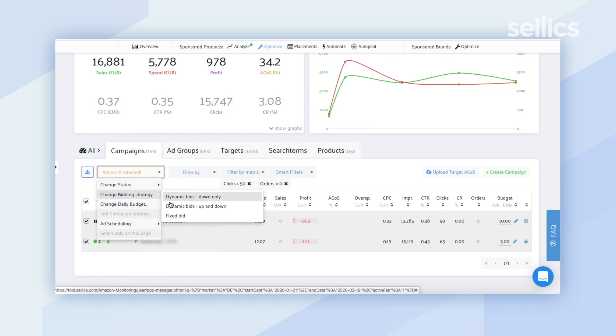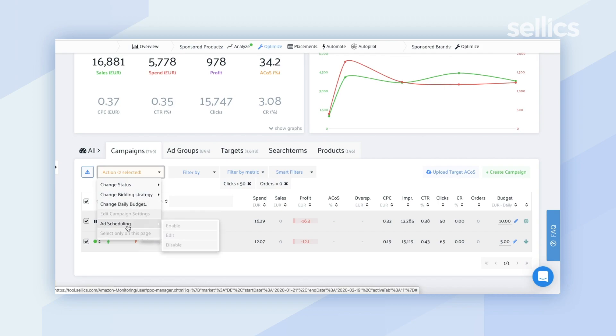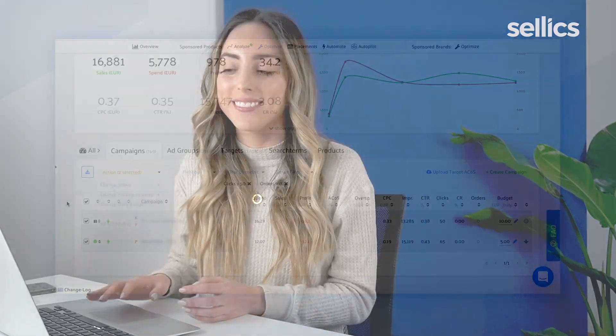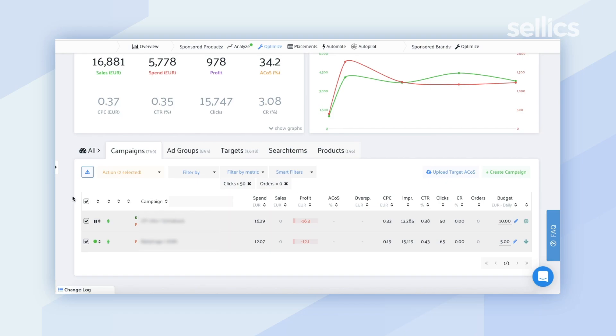With bulk changes you can change the status, change the bidding strategy — either a dynamic bid or a fixed bid — change the daily budget, and even enable ad scheduling. Ad scheduling allows you to tell Sellix to automatically enable or pause your campaigns during certain days of the week or certain times of the day, so you can make the most out of your ad budget.